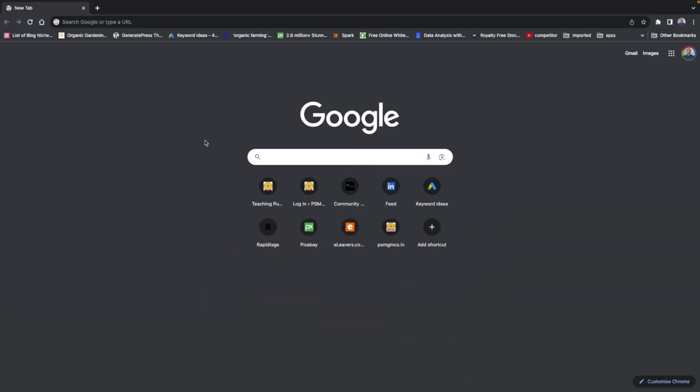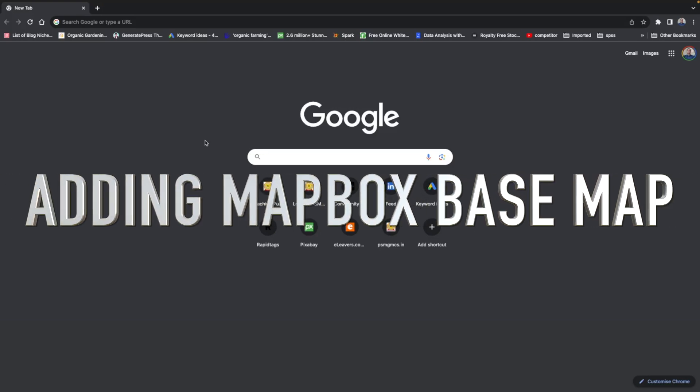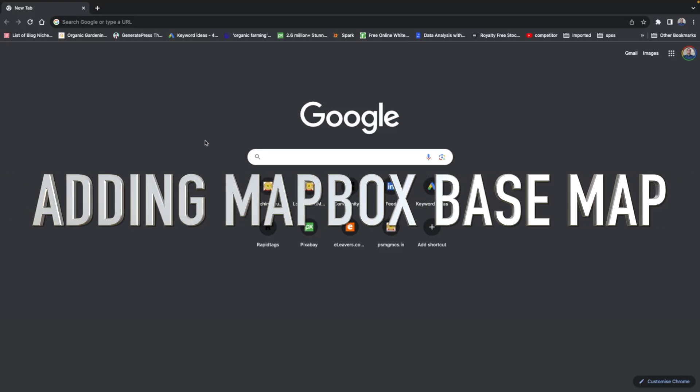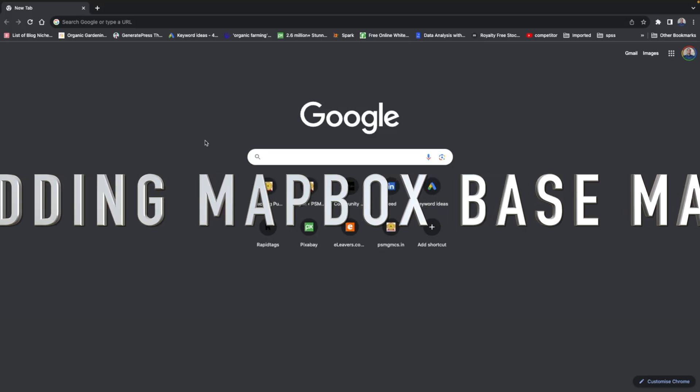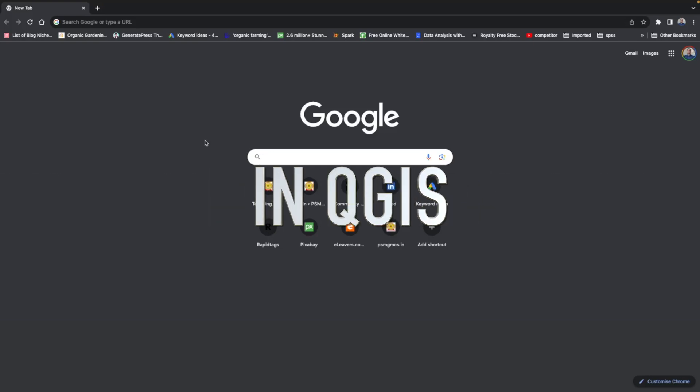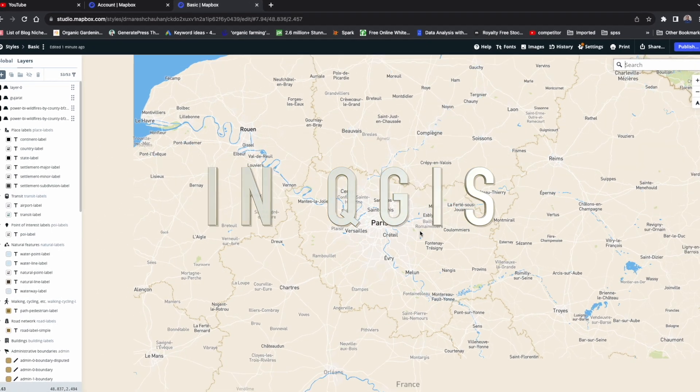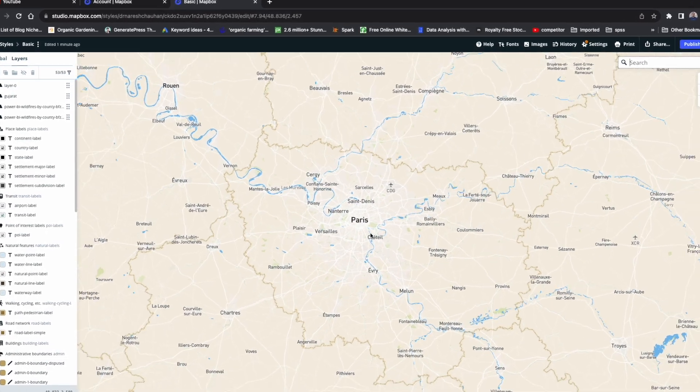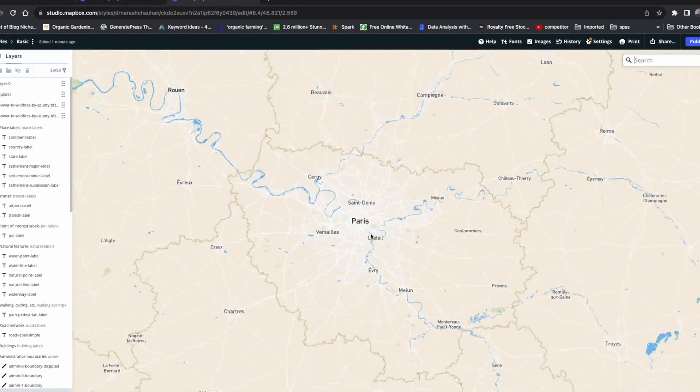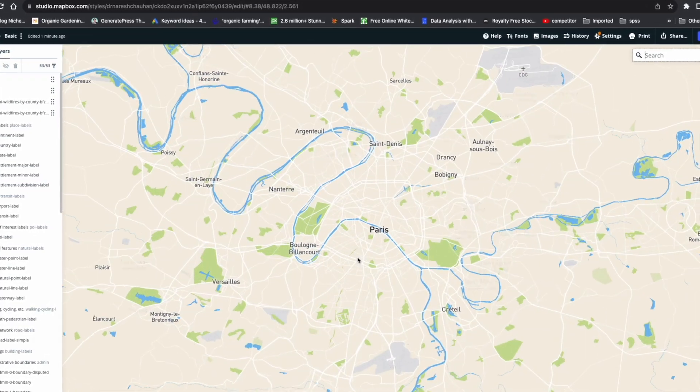Hello everyone, in this very short tutorial today we are going to talk about how to add Mapbox base layer or Mapbox stylized map into QGIS, how to bring it into QGIS.